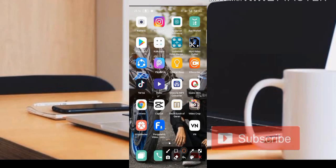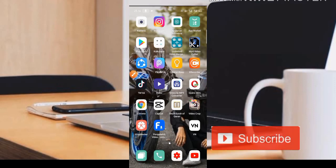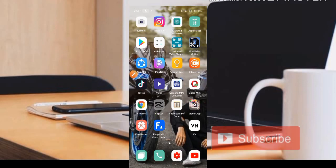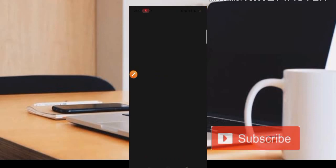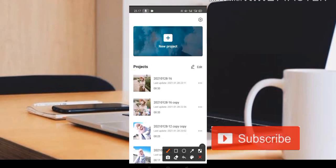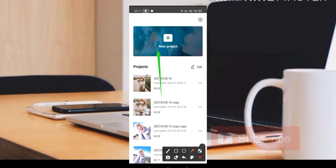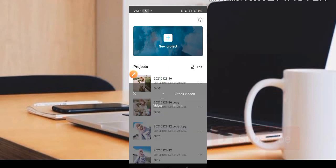Di sini kita menggunakan satu aplikasi yang namanya CapCut. Teman-teman bisa dapatkan aplikasinya di Play Store secara gratis. Kita langsung masuk ke aplikasinya, tampilannya seperti ini, dan kita langsung pilih bagian New Project.